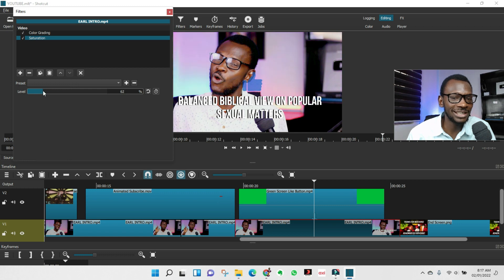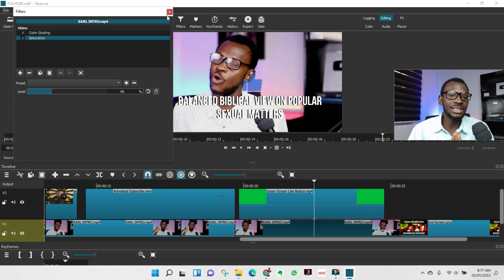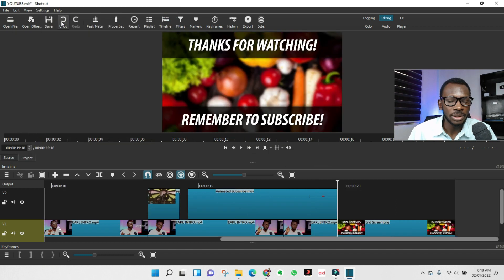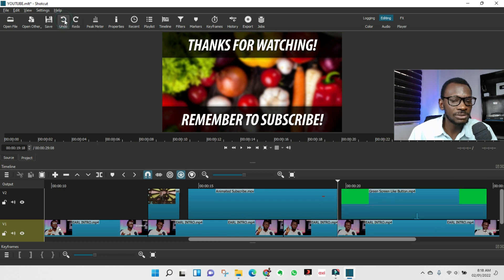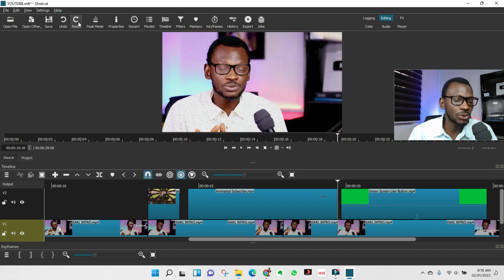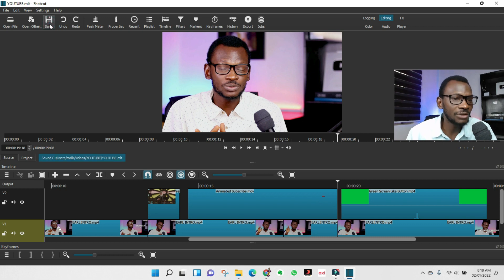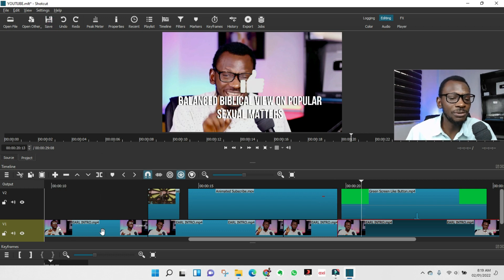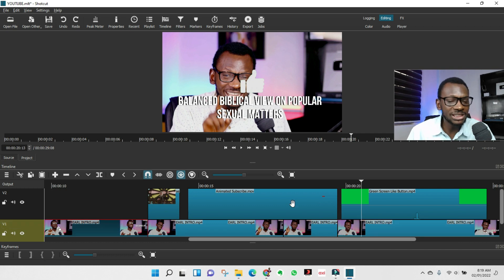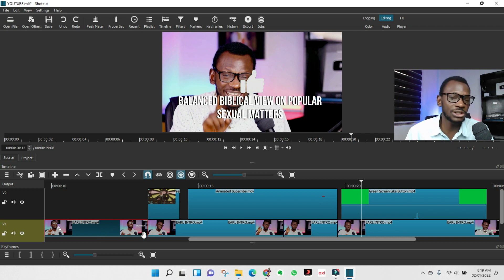Slide the saturation until it just pops — that's all the color editing I advise. You can undo and redo using the buttons at the top. Importantly, I advise you to do color correction before splitting, so it applies to the entire video. Do your color grading and saturation adjustment first, then start splitting and removing mistakes.